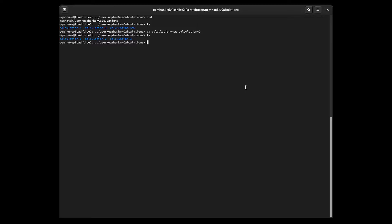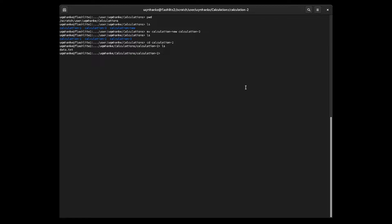Now I'm going to change into calculation two, so we use the change directory cd command into calculation two. Let's see what's in there — we have a text file in there called data.text.